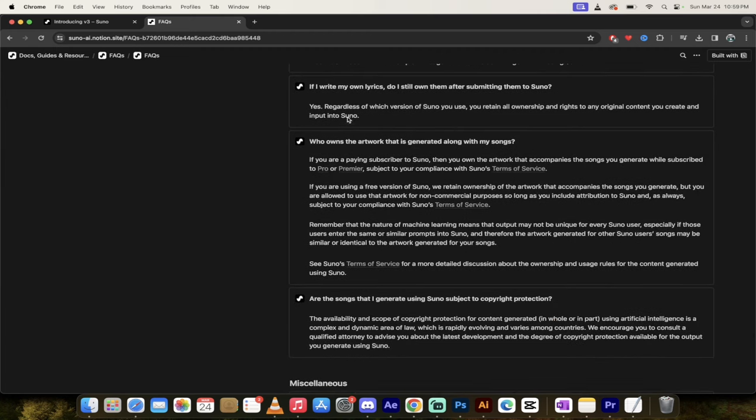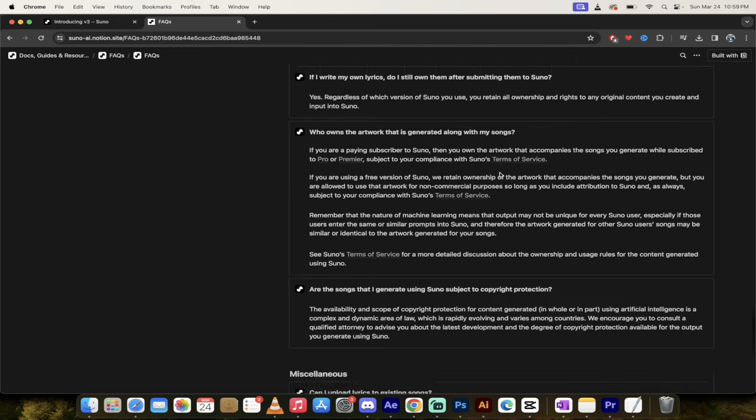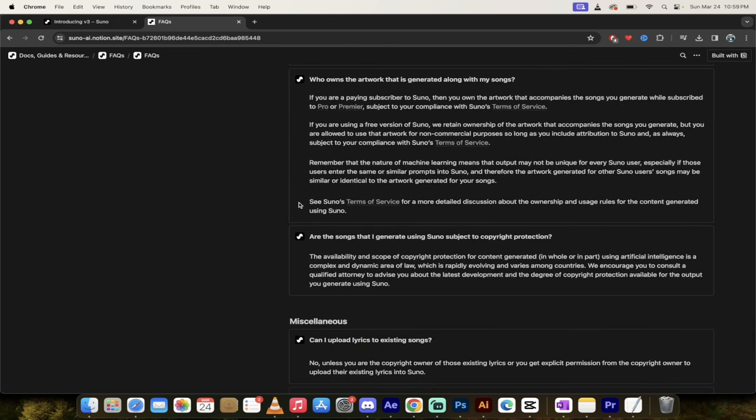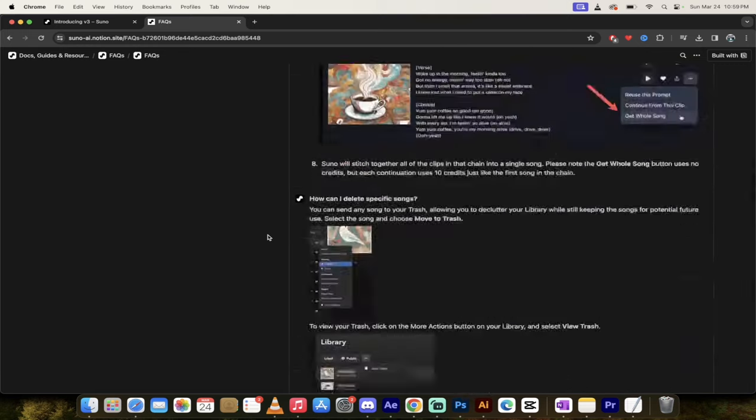It's all here guys. If you write your own lyrics, again, some more stuff here, you retain all ownership of the rights, the artwork, et cetera. So go through that all, but all in all guys, this is pretty damn cool.